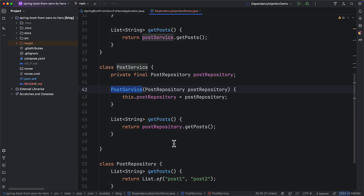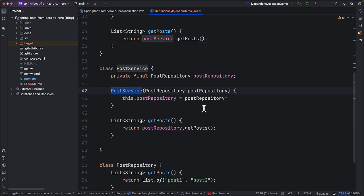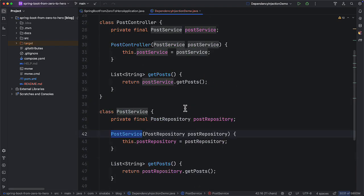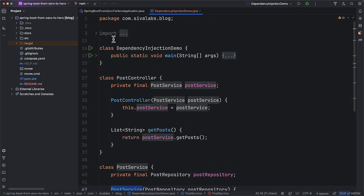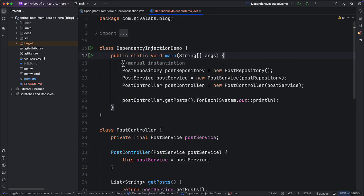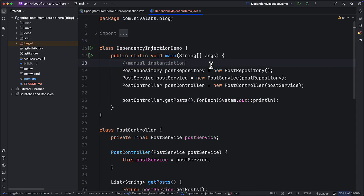So how can we provide these dependencies? We do not actually need a framework for implementing dependency injection — it is as simple as a manual approach.